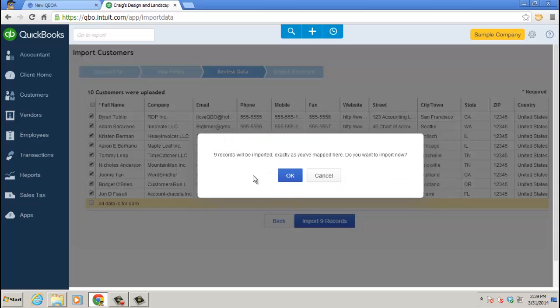And then I go ahead and click to import the nine records now. Let's say nine records will be imported. Exactly. Again, failsafe. Last pop-up. Sure you want to do it? Yep. Click OK.